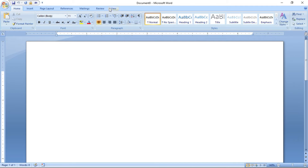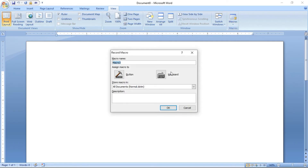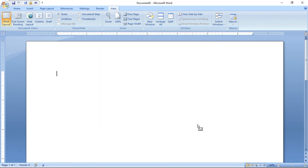Now let us see how to create a macro with a keyboard shortcut. Click View, click Record Macro, then select Keyboard. You can give a name for the macro — I am giving 'edu crawl' as the macro name. Click Keyboard and select a key combination that is not prominently used. I am going to use Control plus Shift plus Alt plus Z as the shortcut.